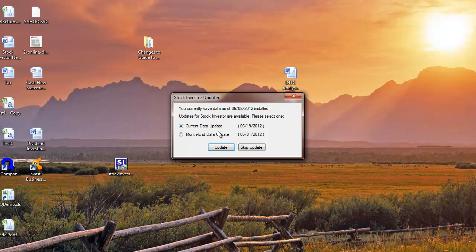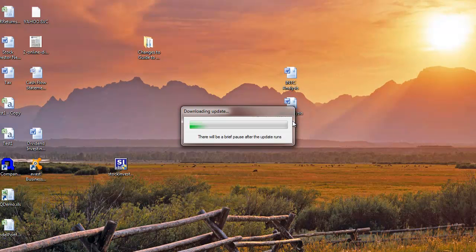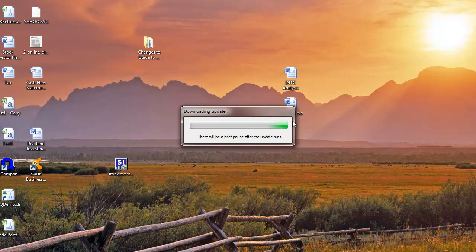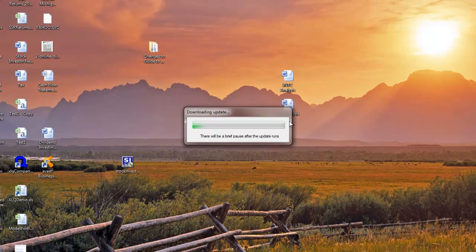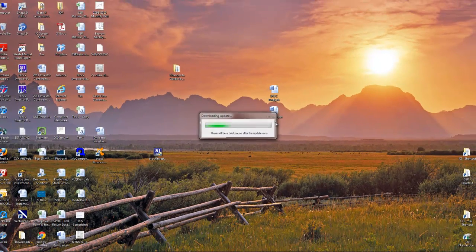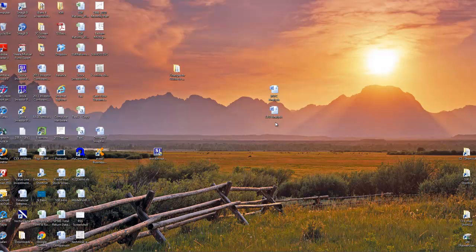If you want the latest month-end data, click on the radio button next to Month-end Data and click Update. You can also skip the current update by clicking on Skip Update. If you choose to update your data, the updater will download the update file. This may take several minutes depending on the speed of your internet connection.